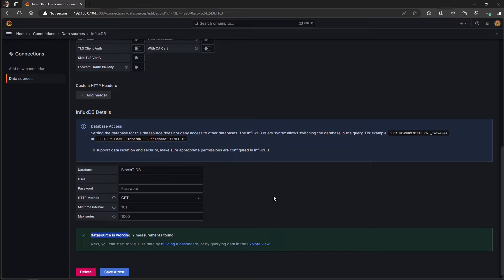So right now, the connection between the Grafana and InfluxDB database is successfully established and we can proceed to the next step, which is building the graphical dashboard.